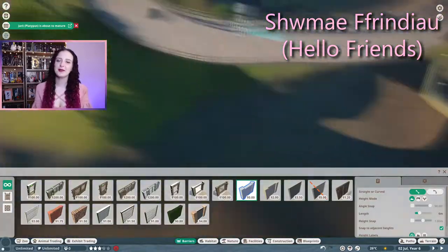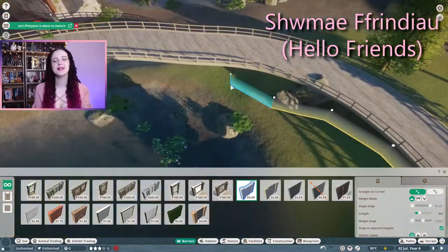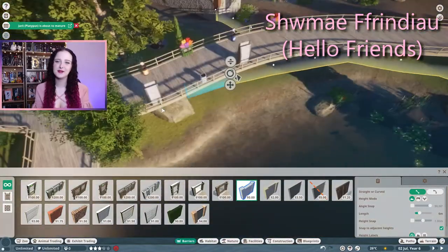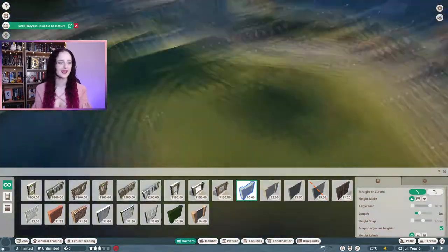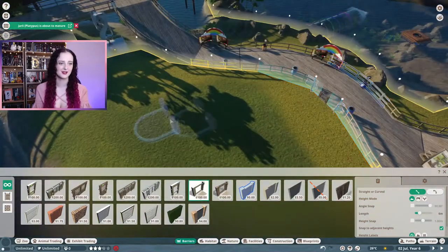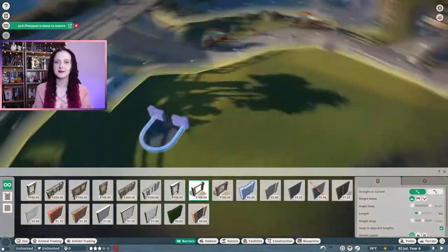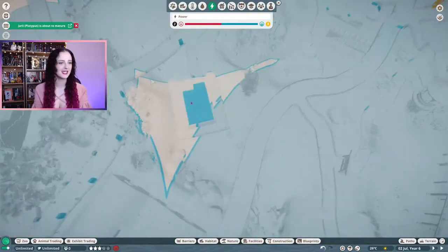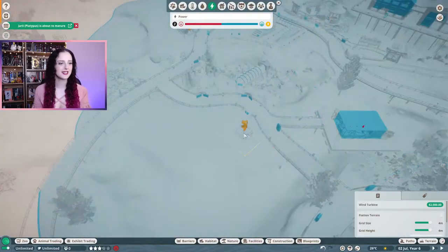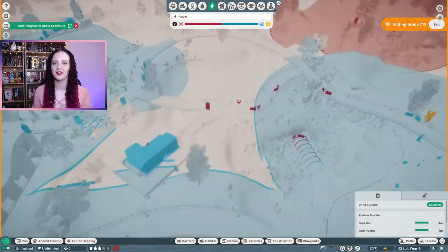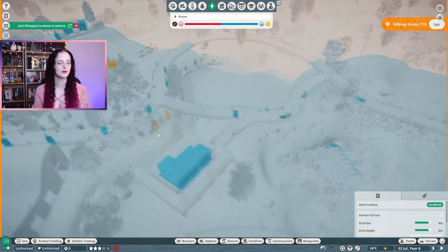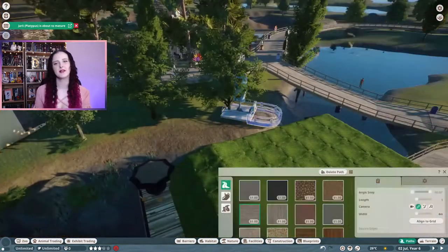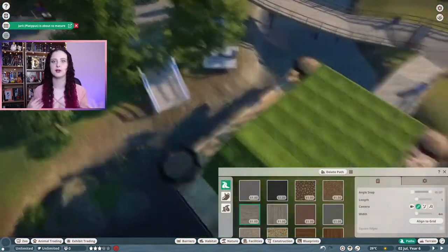Welcome back to my channel, my name is Caitlin Anwin for anyone who's new here. Let's get back into building in Planet Zoo - I am continuing in the wetlands conservation park today. This habitat is going to be finishing off the habitat animals from the wetlands pack.